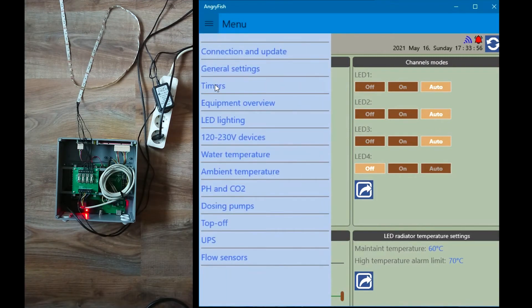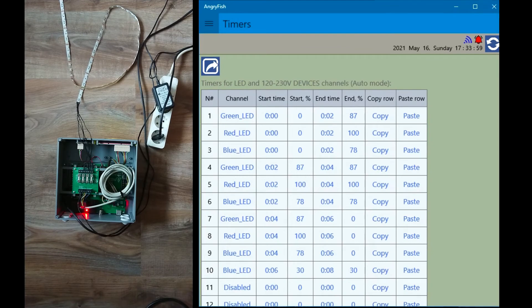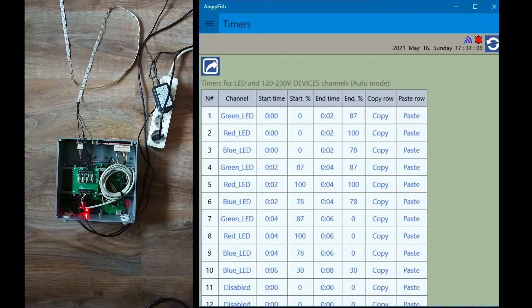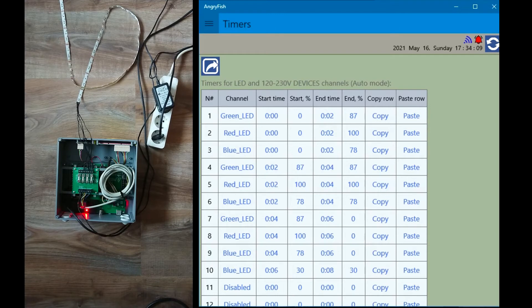In the timers window user must select channel, timer start time, LED starting brightness, timer end time and LED end brightness. Thus, LED brightness can be increased or decreased automatically by 1% steps.